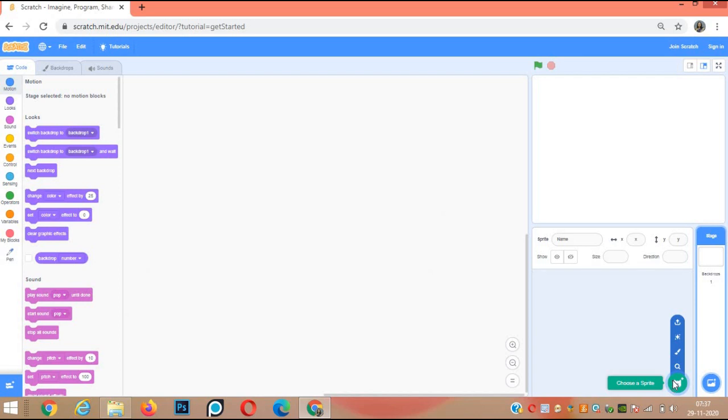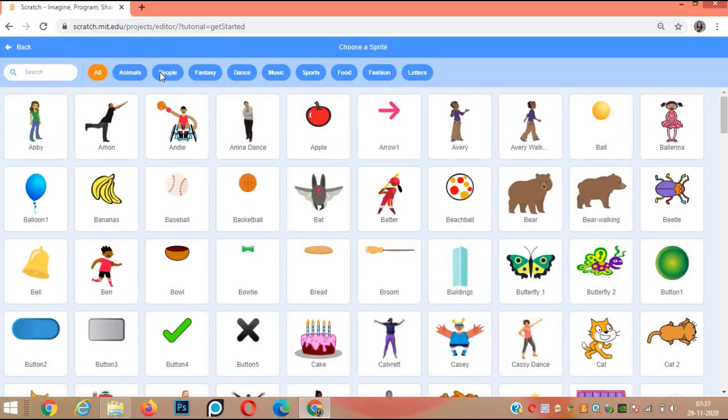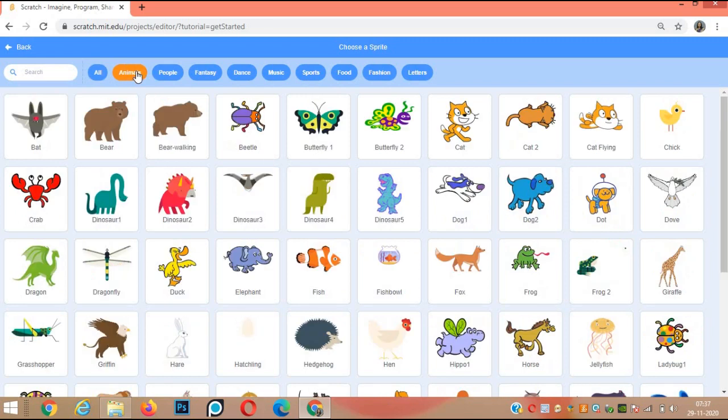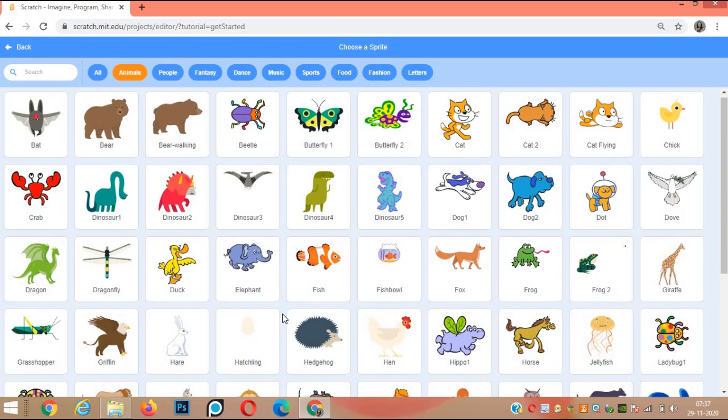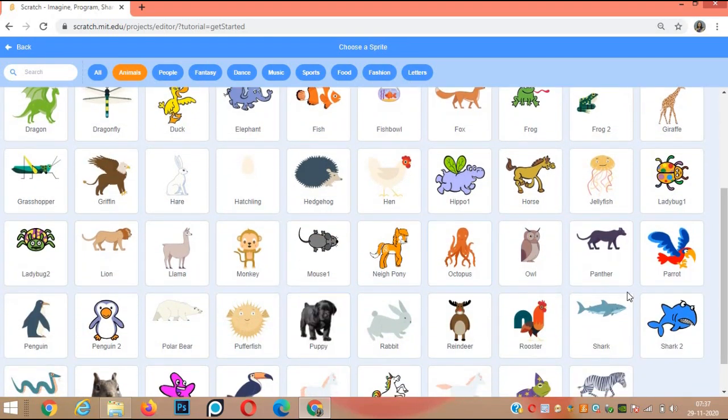Choose a sprite from the library. Click on animals. Now choose parrot.